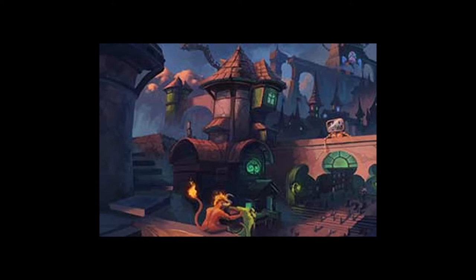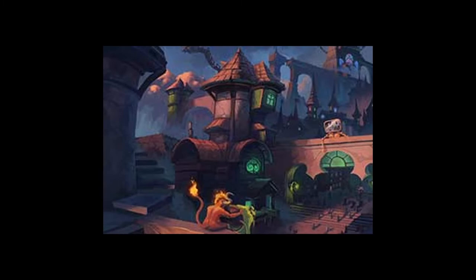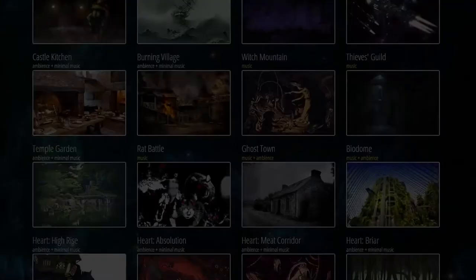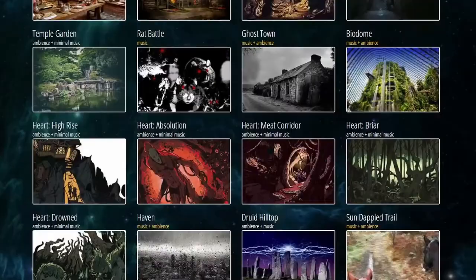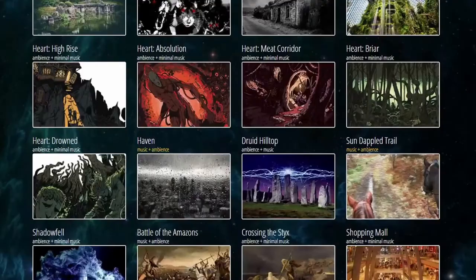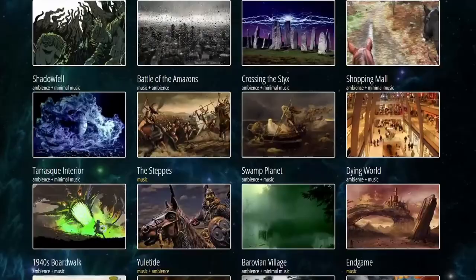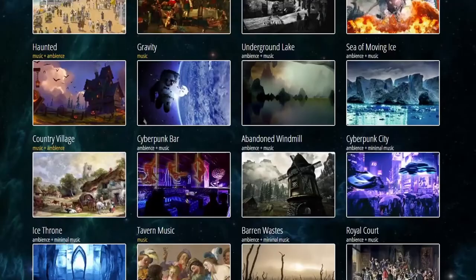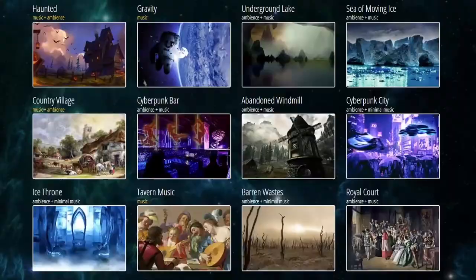Another Tabletop Audio feature is SoundPad, which allows you to mix several sounds on the fly. We'll look at that in a later video when we get into live RPG session audio tools. If you like what you heard and you want more, go over to TabletopAudio.com and start downloading your RPG audio library today.